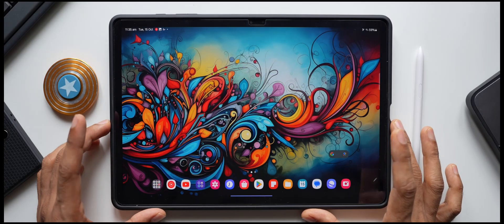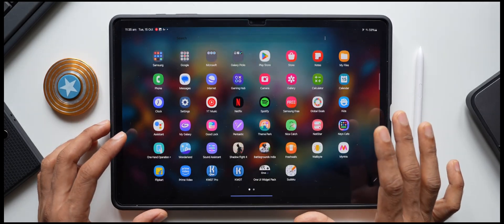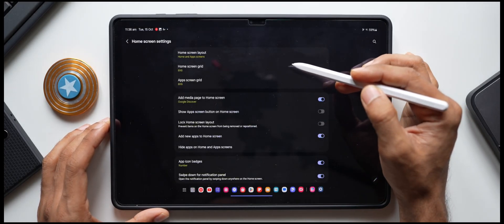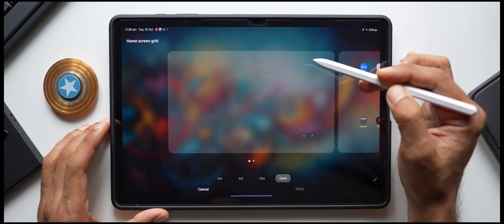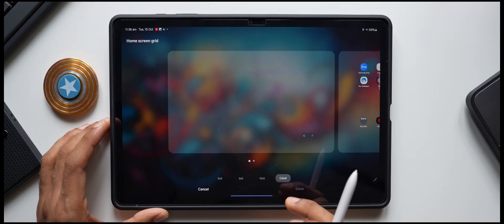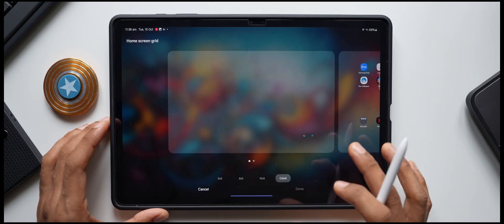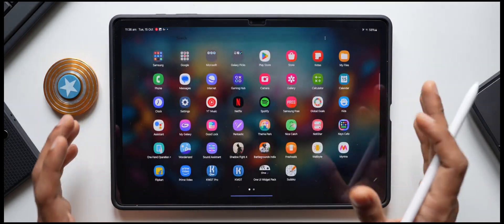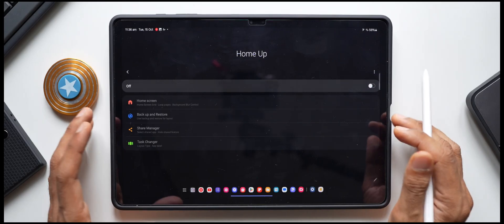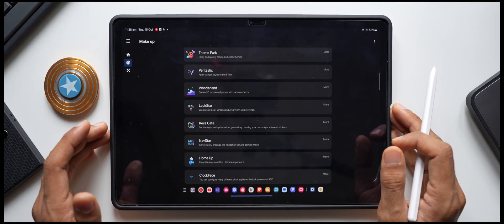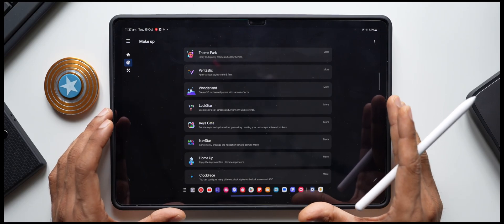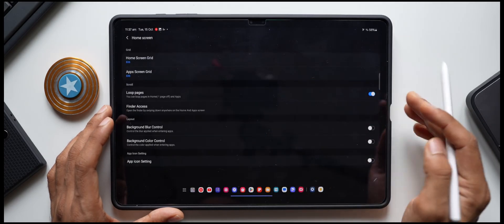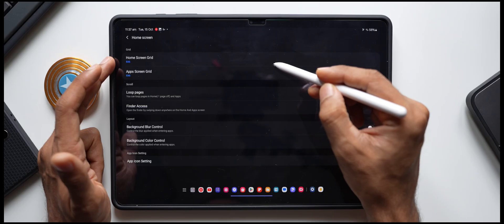Now let's increase the grid size beyond the default. By default, pressing and holding the home screen and tapping Settings shows Home Screen Grid and App Screen Grid options, but the default grid leaves large gaps between icons and doesn't look great. For this you need a Good Lock module called Home Up — most of the customizations here are done using Good Lock.